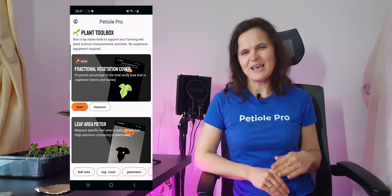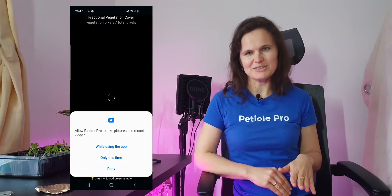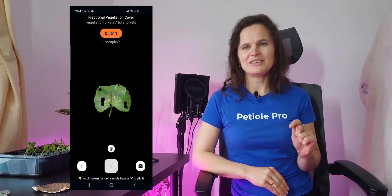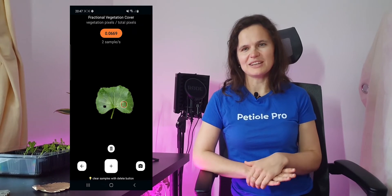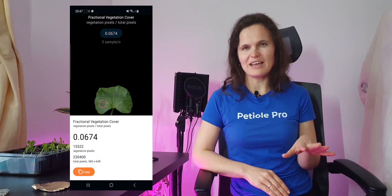So how does the Fractional Vegetation Cover module of PTOL Pro work? The main principle is the same as for all our modules. You need to open the module, then add as many samples of the green area visible on screen as possible. The more samples you add, the better the quality and precision of the Fractional Vegetation Cover measurement you will get.